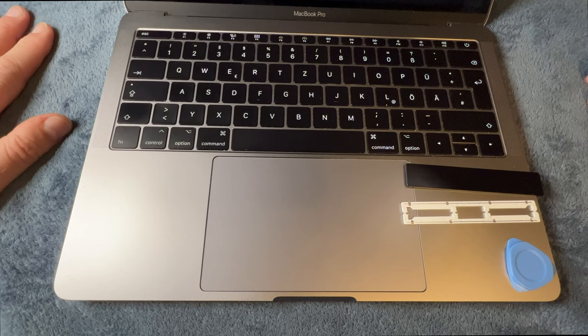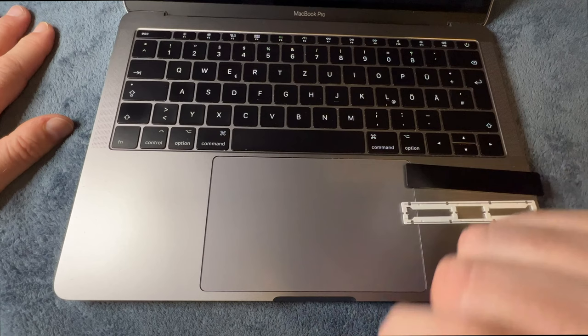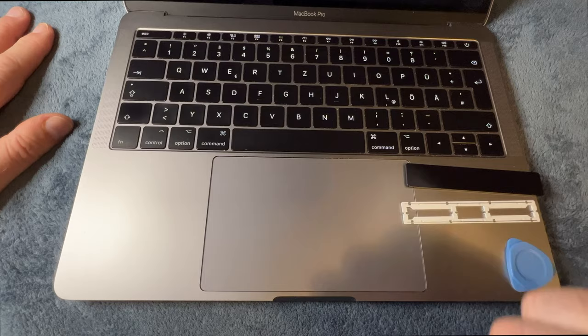Hello everybody and welcome back to my channel. If you need to replace a broken spacebar on a MacBook Pro, this is the video you should watch. Sit back, relax, and let's see how to do this.